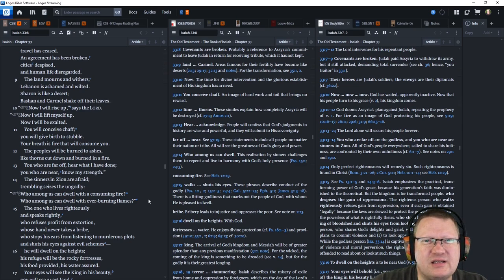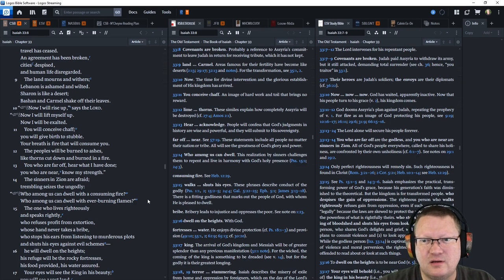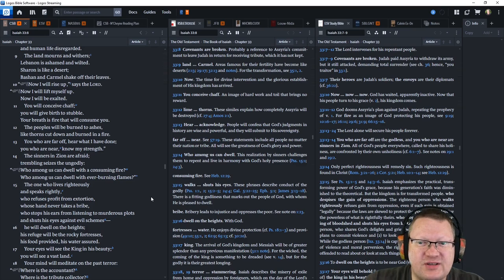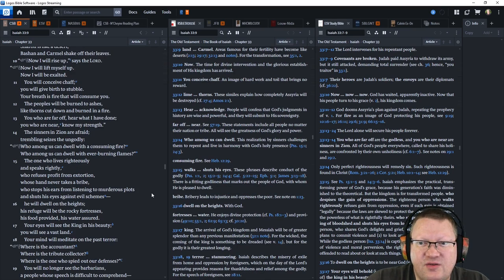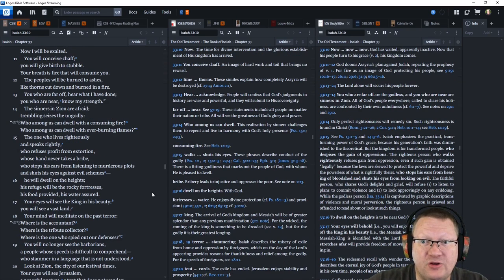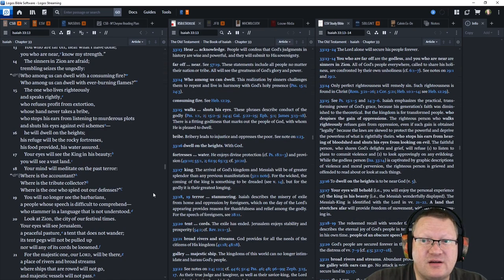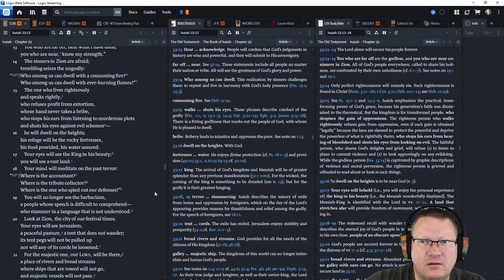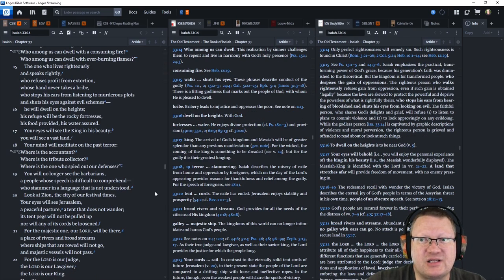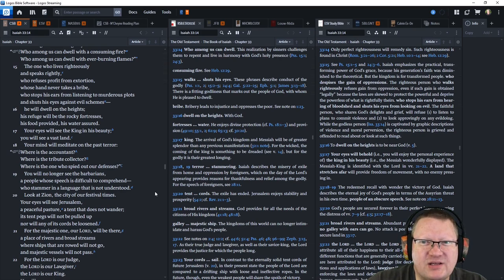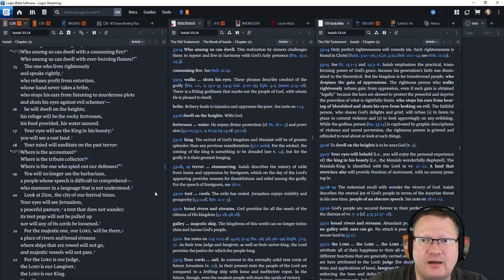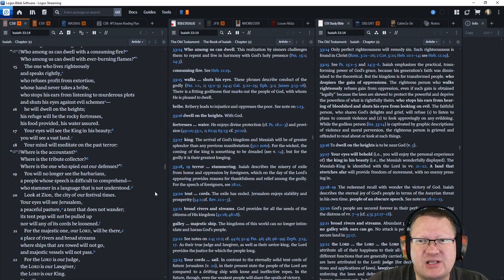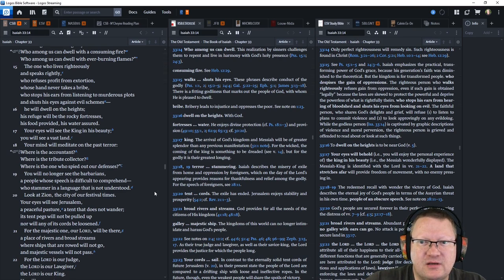You will conceive chaff. You will give birth to stubble. Your breath is a fire that will consume you. The peoples will be burned to ashes, like thorns cut down and burned in a fire. You, who are far off, hear what I have done. You, who are near, know my strength. The sinners in Zion are afraid. Trembling seizes the ungodly. Who among us can dwell with a consuming fire? Who among us can dwell with ever-burning flames? The one who lives righteously and speaks rightly. Who refuses profit from extortion. Whose hand never takes a bribe. Who stops his ears from listening to murderous plots. And shuts his eyes against evil schemes.